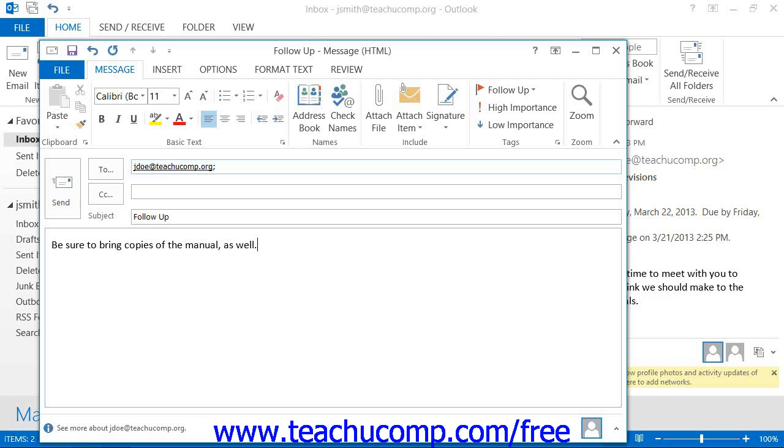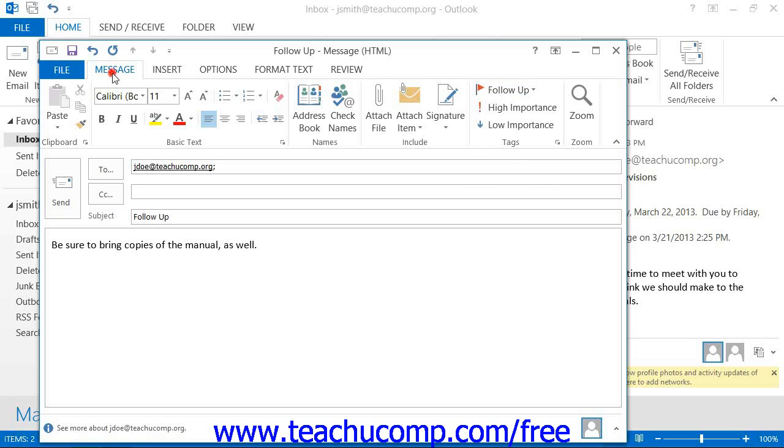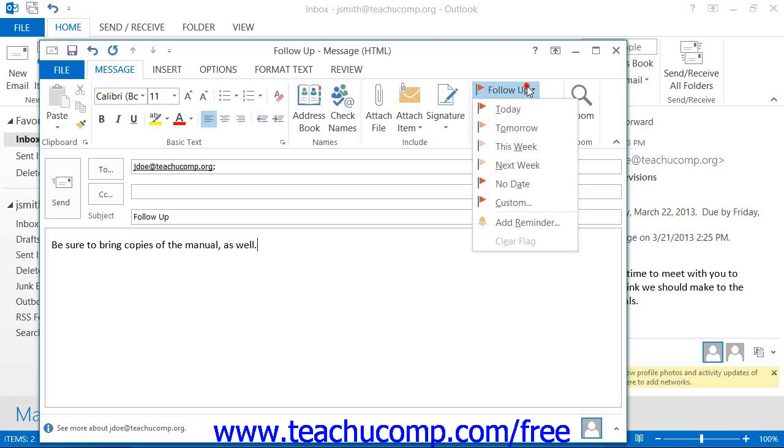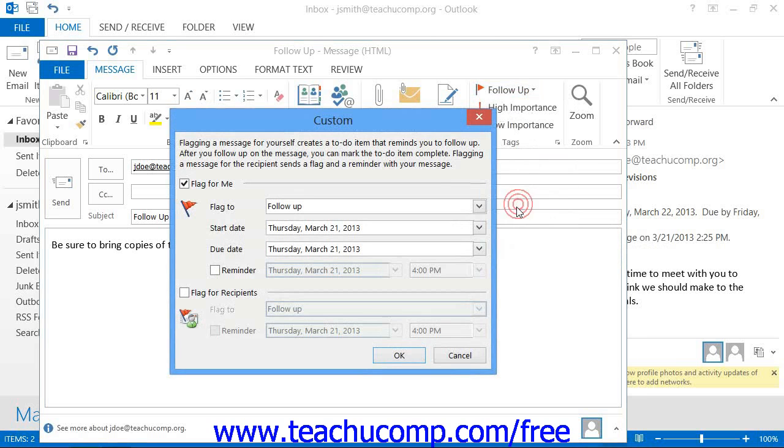Then click the Follow-up button that appears in the Tags button group, called the Options button group in 2007, on the Message tab within the actual window of the email. Select the Custom command, called the Flag for Recipients command, from the drop-down menu. That will open the Custom Dialog box.